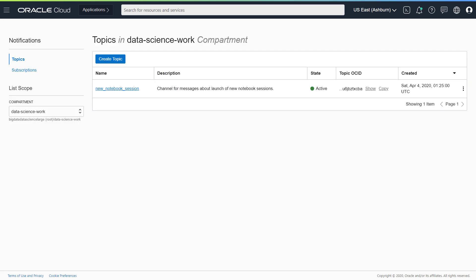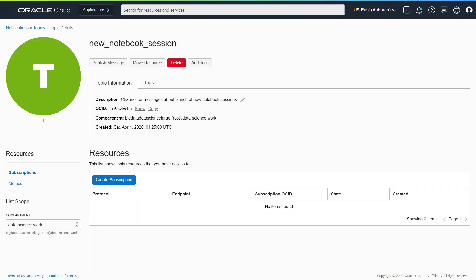After the topic is created, click the topic name. This will take you to the topic's detail page. Now click Create Subscription.